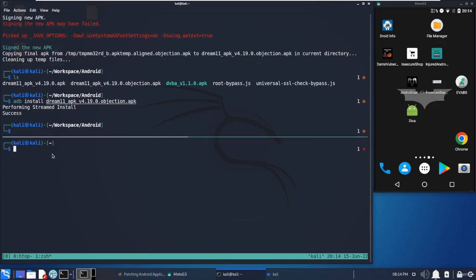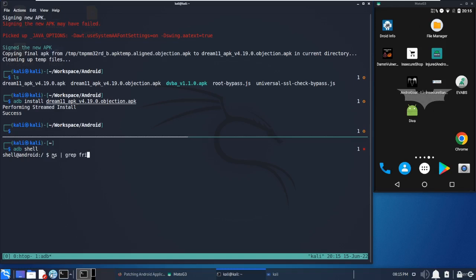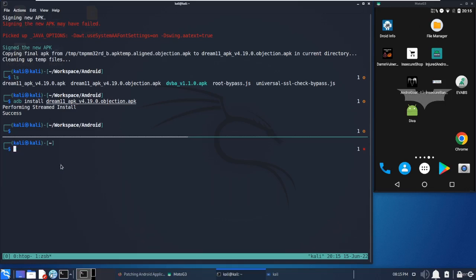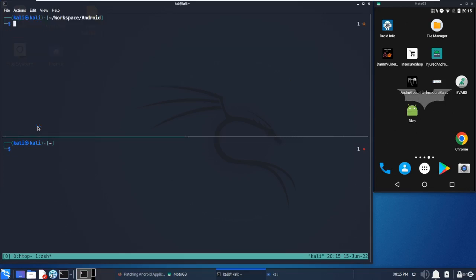Meanwhile, we will just check that the Frida server is not running so that we can be sure that we are not dealing with a rooted device. I'm just doing adb shell, checking for the Frida server. If Frida server was running, it would be shown here as a process, as we've seen earlier. Now it's already installed.